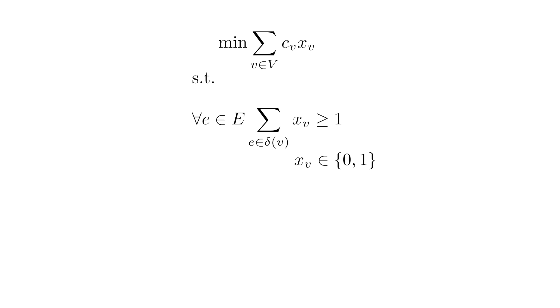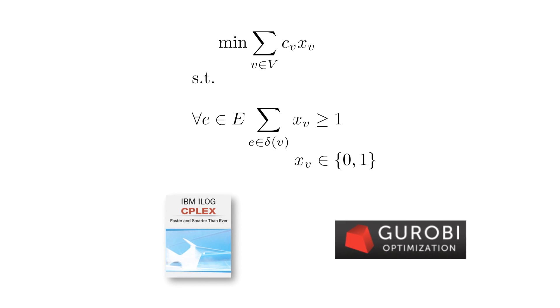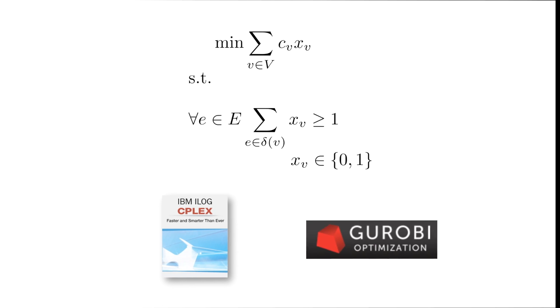Solving an IP is still NP-hard, but can often be done with the help of powerful solvers such as C-Plex or GUROBI.